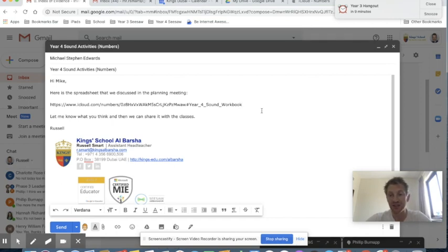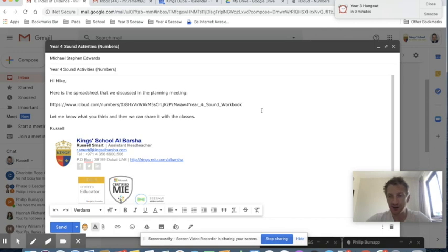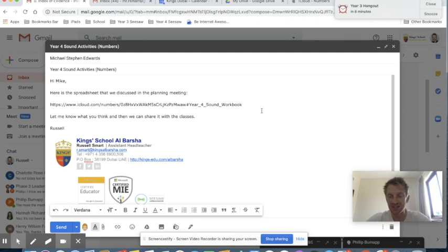That fires off to your recipients and they can start editing your Numbers spreadsheet with the instructions. This can be done for Keynote and Pages as well, and it can be done within the actual apps on the iPad and also on iCloud.com. Let's take a look and see what it looks like on Mike's iPad.